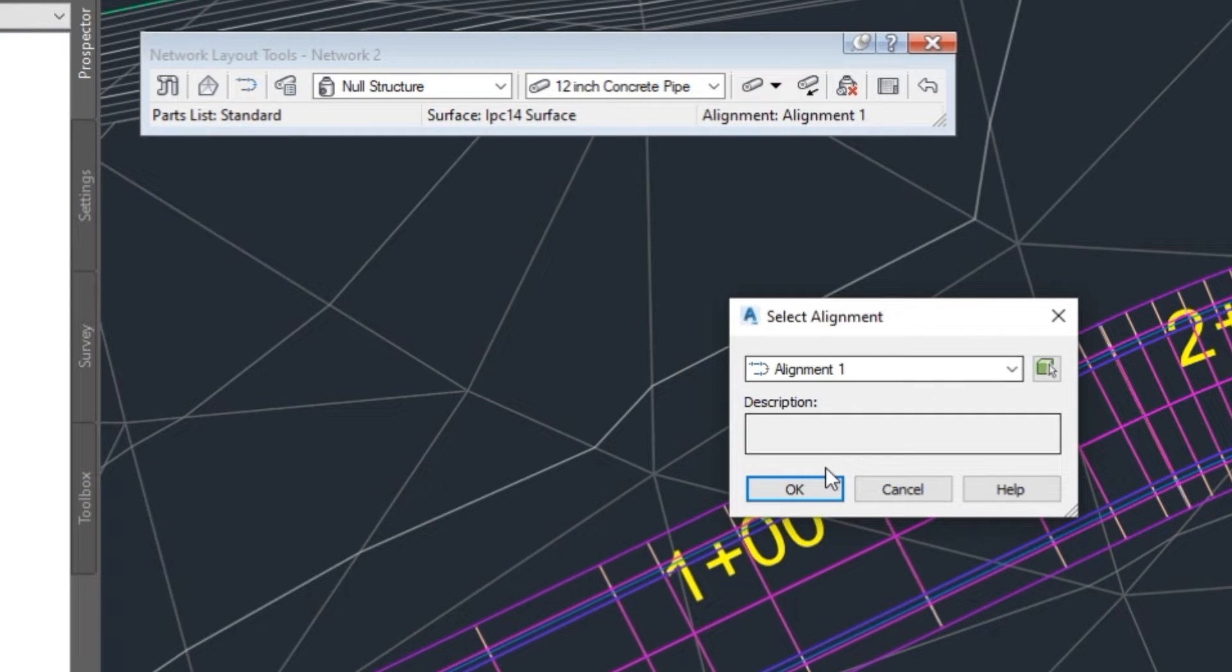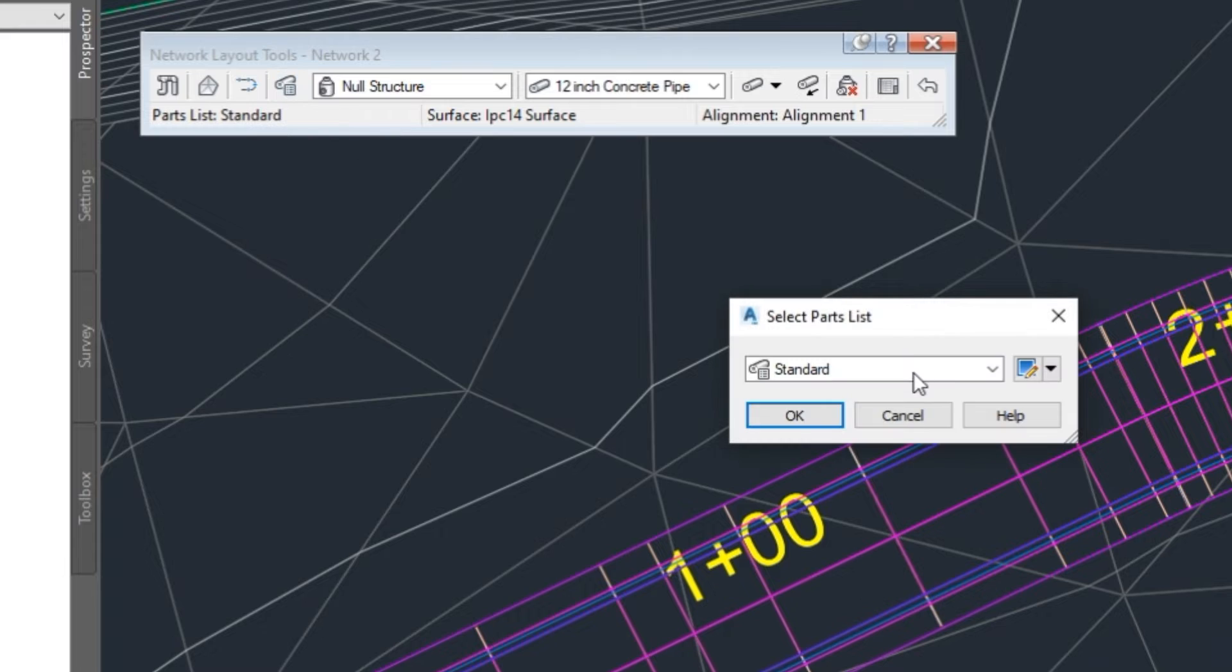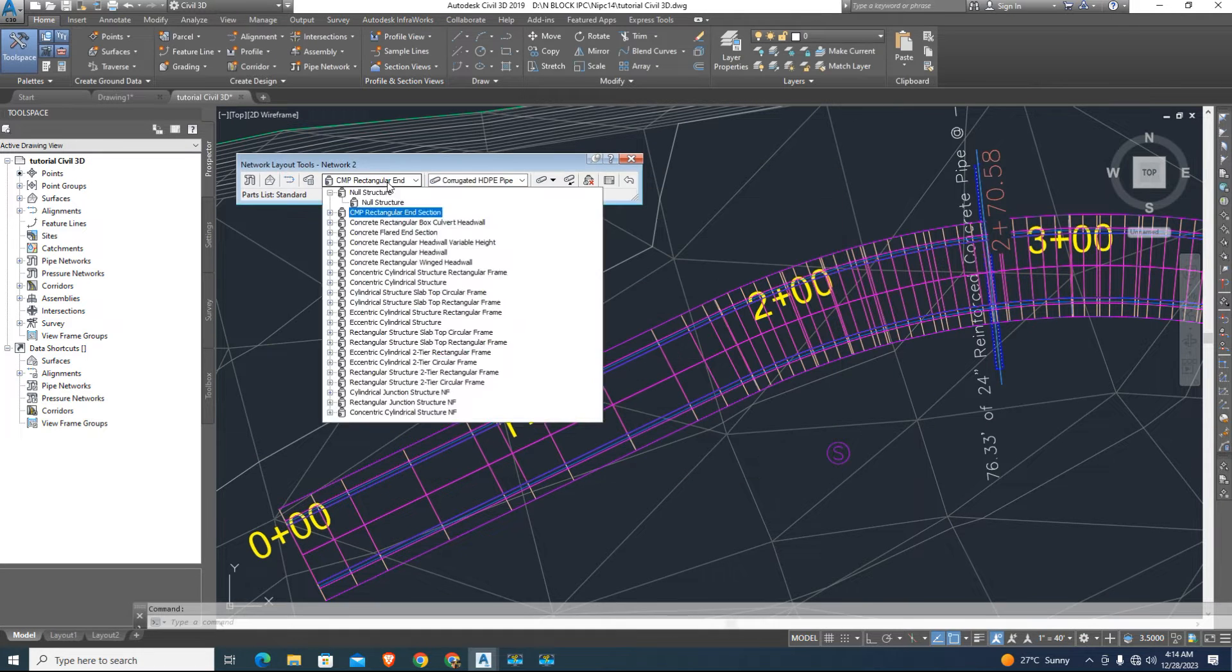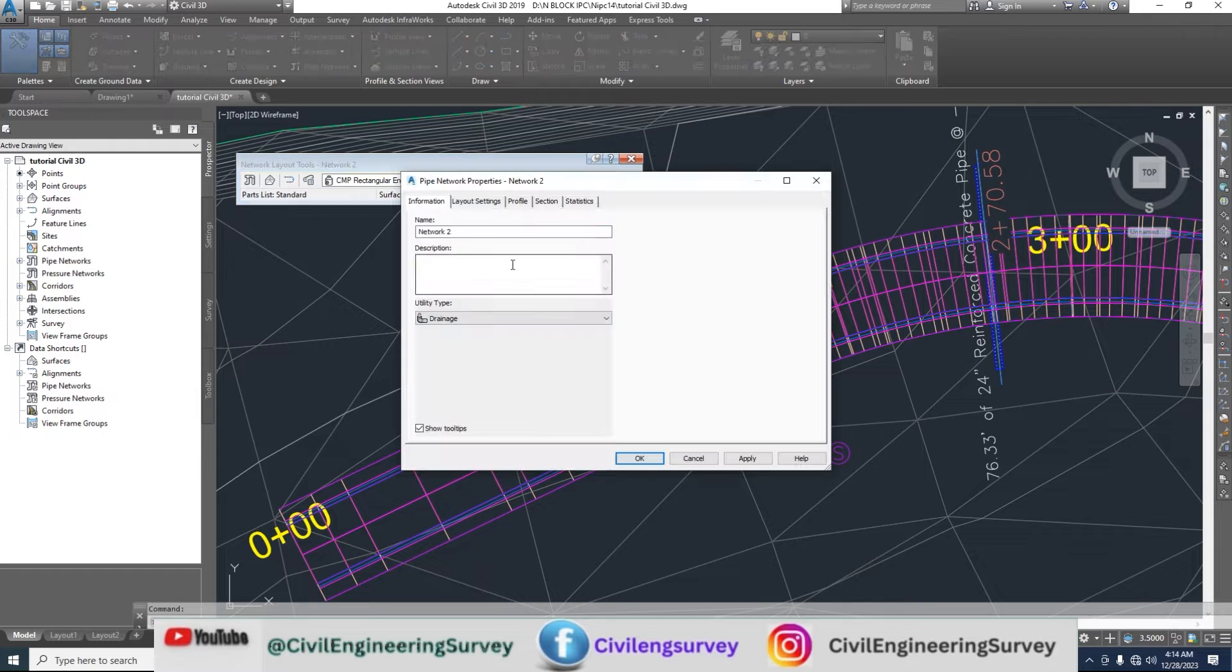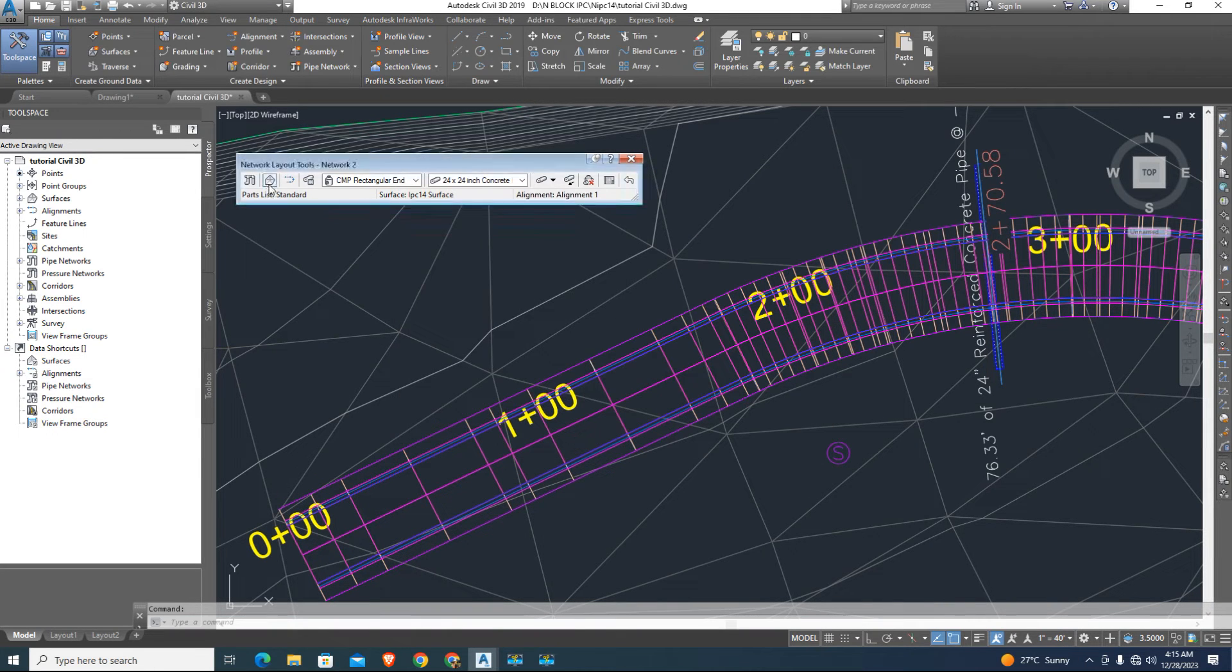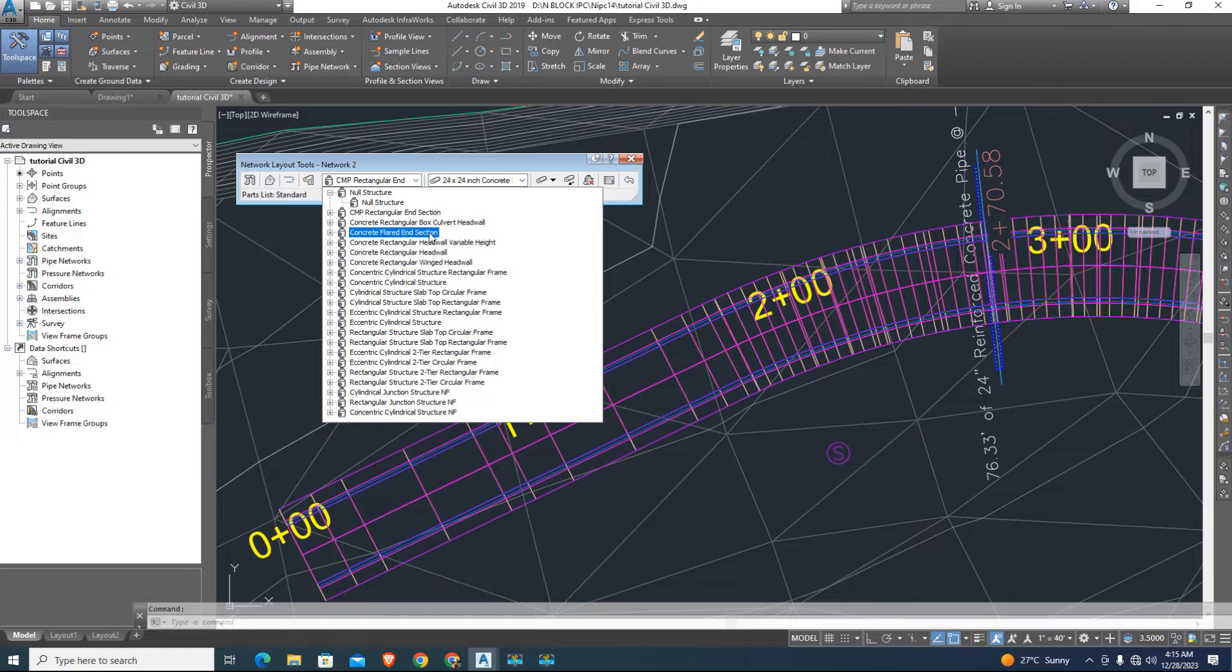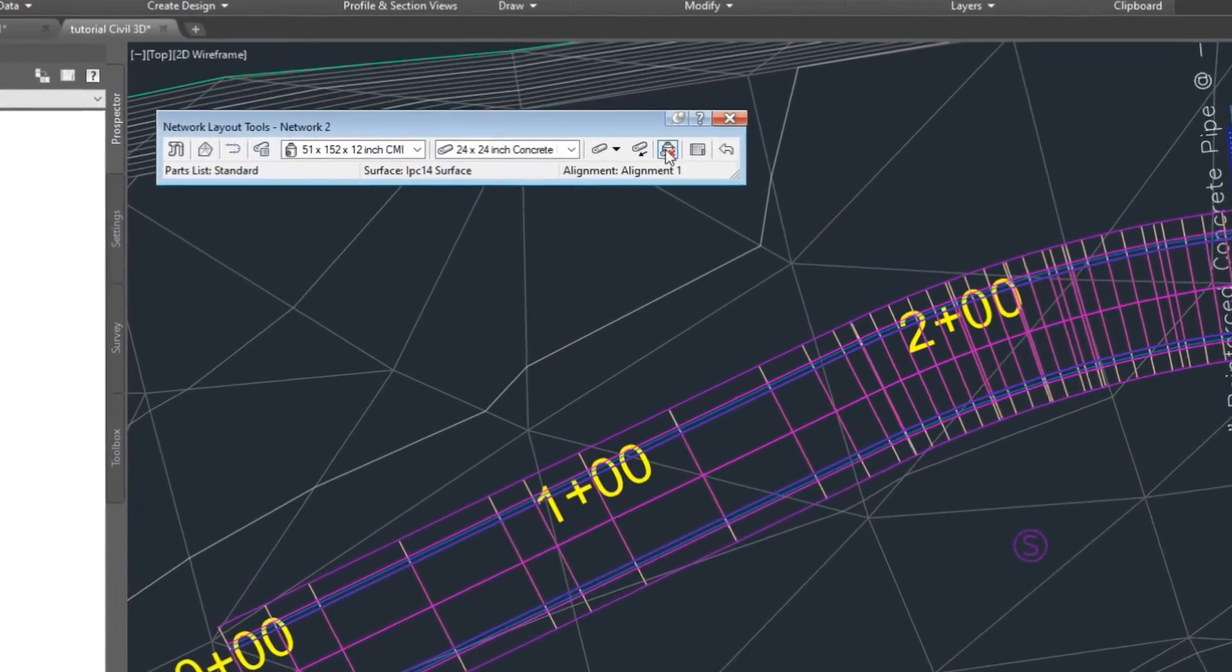In pipe network tool you can change the alignment surface and pipe material. Also pipes labeling setting you can edit that. Change the slope direction.